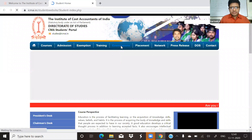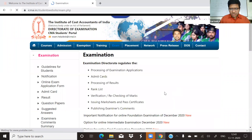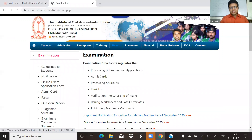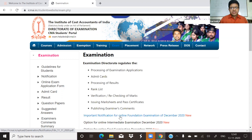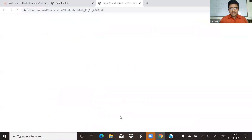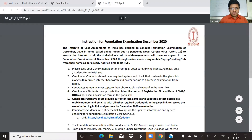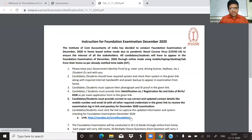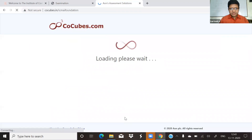On exams, if you have an important notification for the online foundation examination for December, you can click on it. If you click on the notification, you can click on the link and open the link. You can display it.